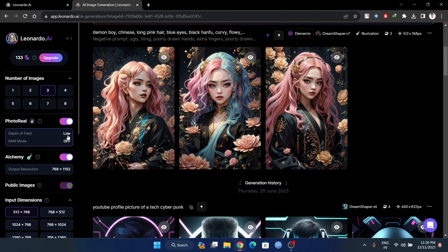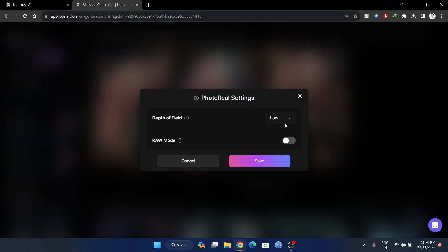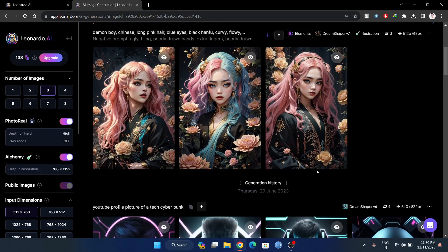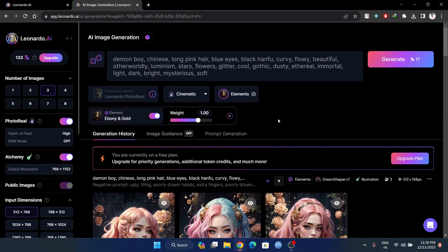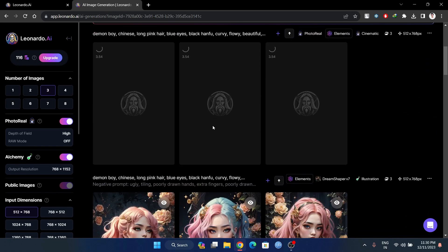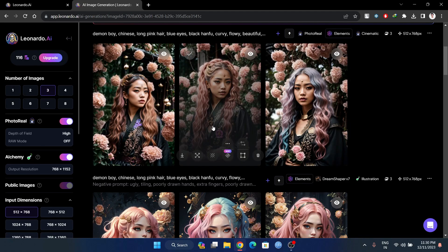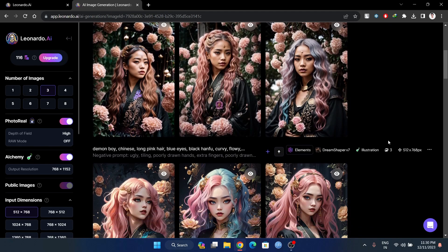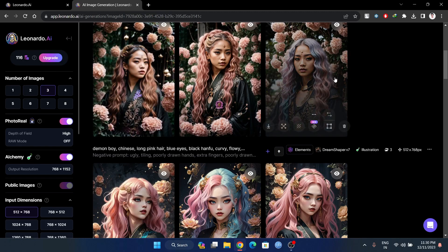In this photo reel, I will save the depth of field — the depth of field is set to high. Then we have a negative image prompt. I will generate 3 images.